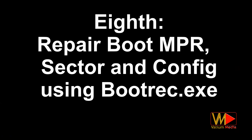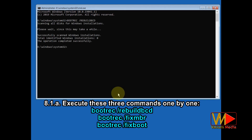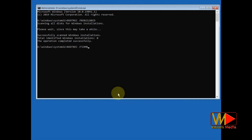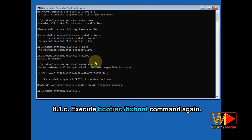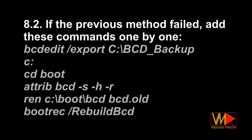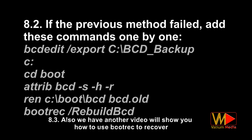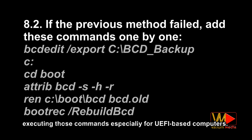The eighth method: repair or rebuild boot files using bootrec.exe. Execute these three commands one by one. If 'bootrec /fixboot' fails with an 'access is denied' error, type the shown command to fix the error, then execute bootrec /fixboot again. If the previous method failed, add the shown commands one by one. We also have another video showing how to use bootrec to recover your laptop from the blue screen with more details on dealing with other errors, especially for UEFI-based computers.